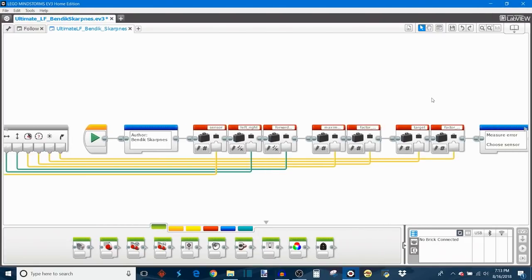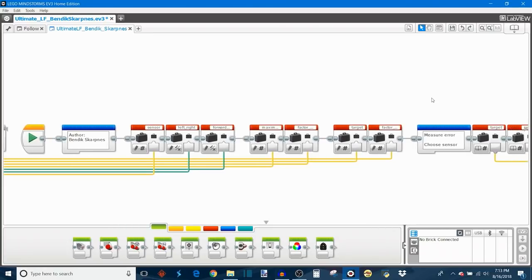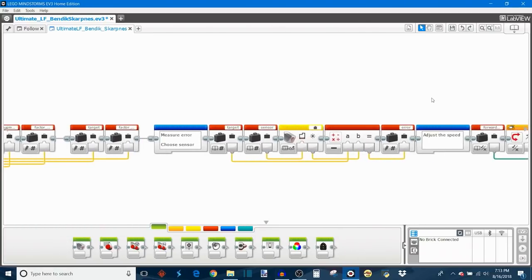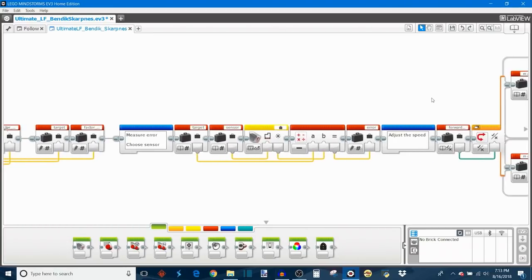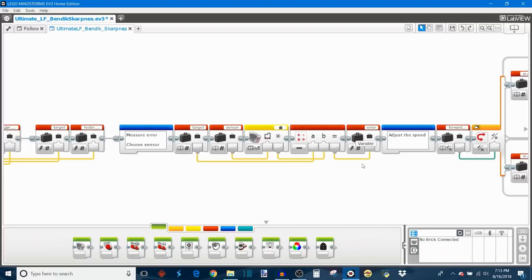So anyway, after all of those parameters are saved in variables, then we move on to the first actual step of the line following, which is where the program will read what port you've chosen for your color sensor, and then it will compare the color sensor's reflected light intensity to the target light intensity that you've set.